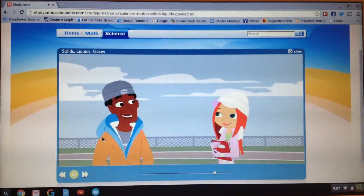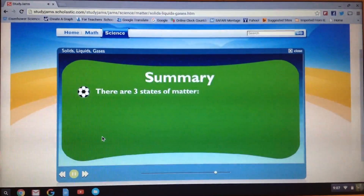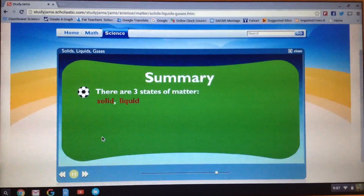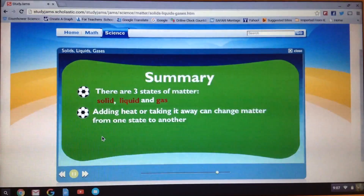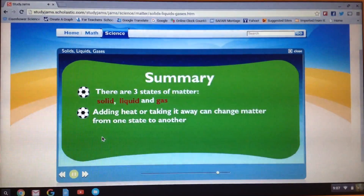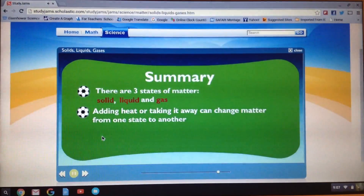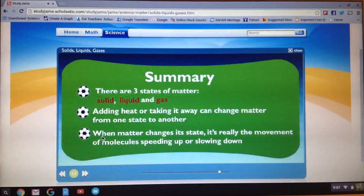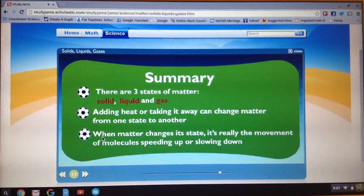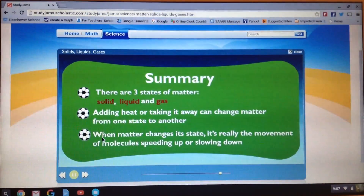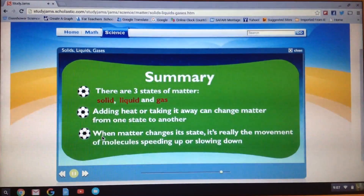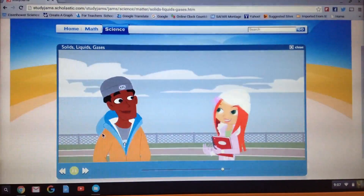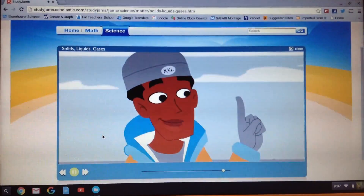All right, let me run through this — tell me if I've got it right. There are three states of matter: solid, liquid, and gas. Adding heat or taking it away can change matter from one state to another. When matter changes its state, it's really the movement of the molecules speeding up or slowing down. That's right, RJ — I'm impressed!